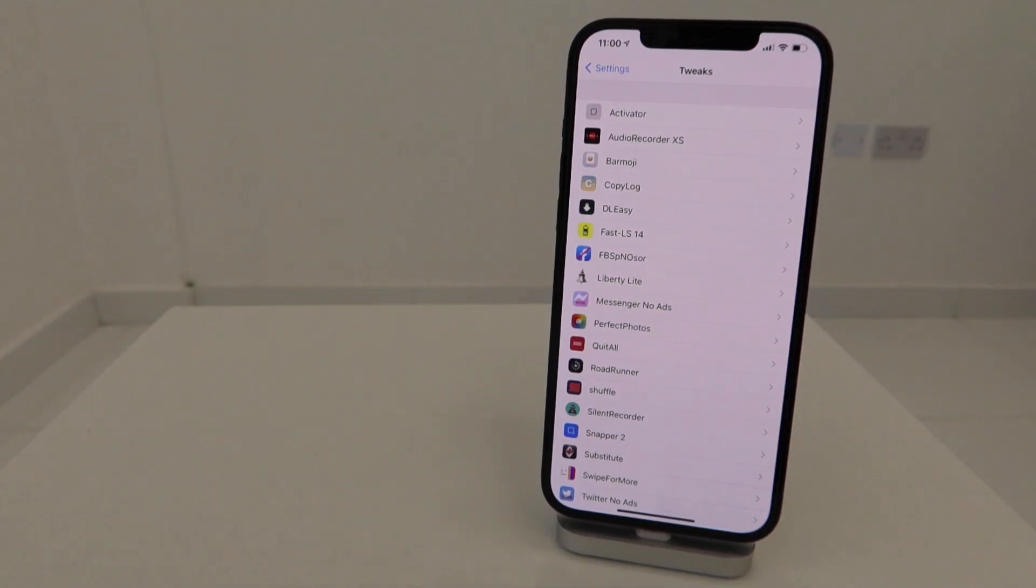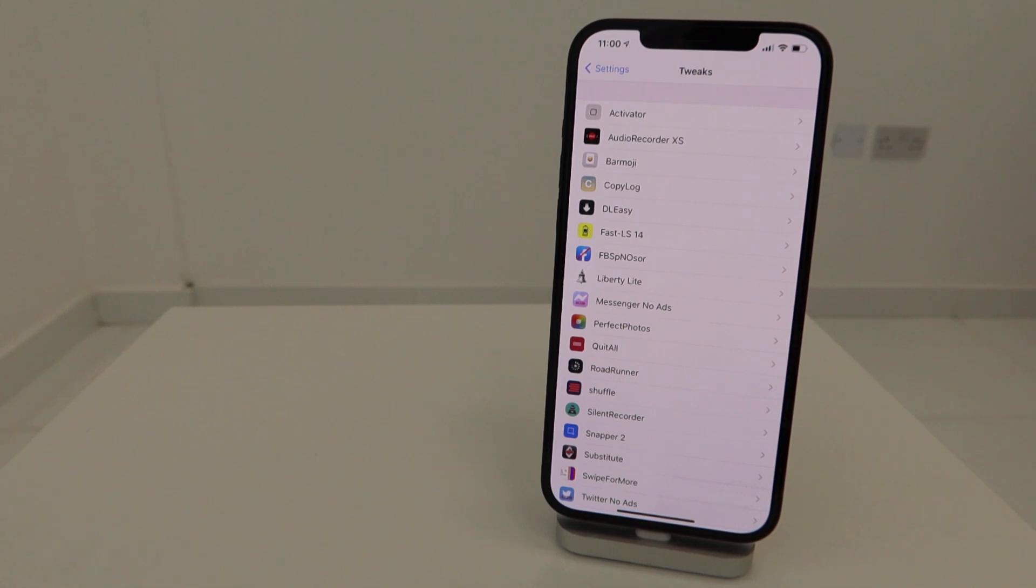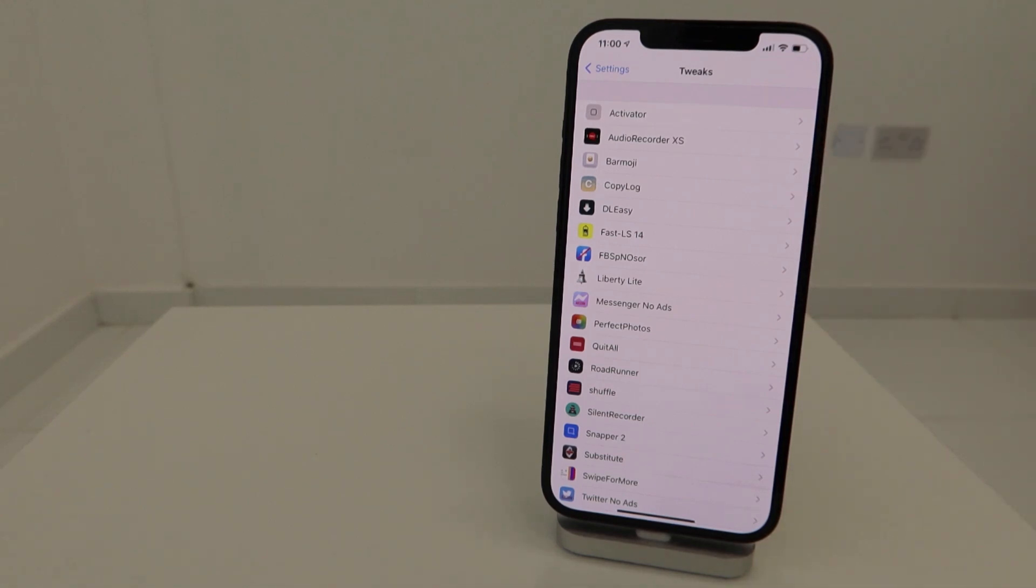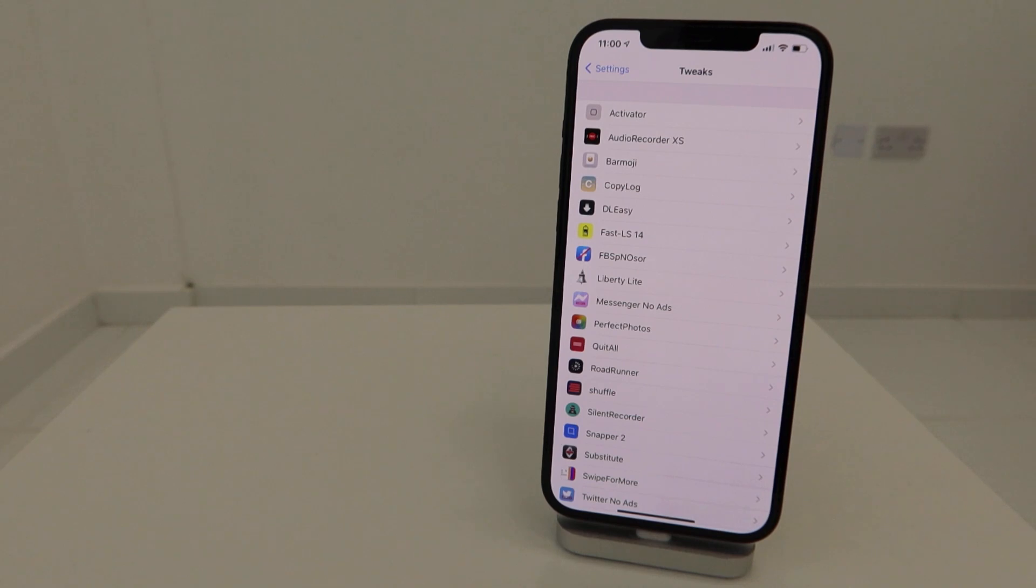Hey guys, welcome to the new video. I'm very happy to announce the new tweaks that are working on iOS 14.3 on my newly jailbroken iPhone 12 Pro Max. There's an important update - you can update the Unc0ver jailbreak from 6.0 to 6.0.1.